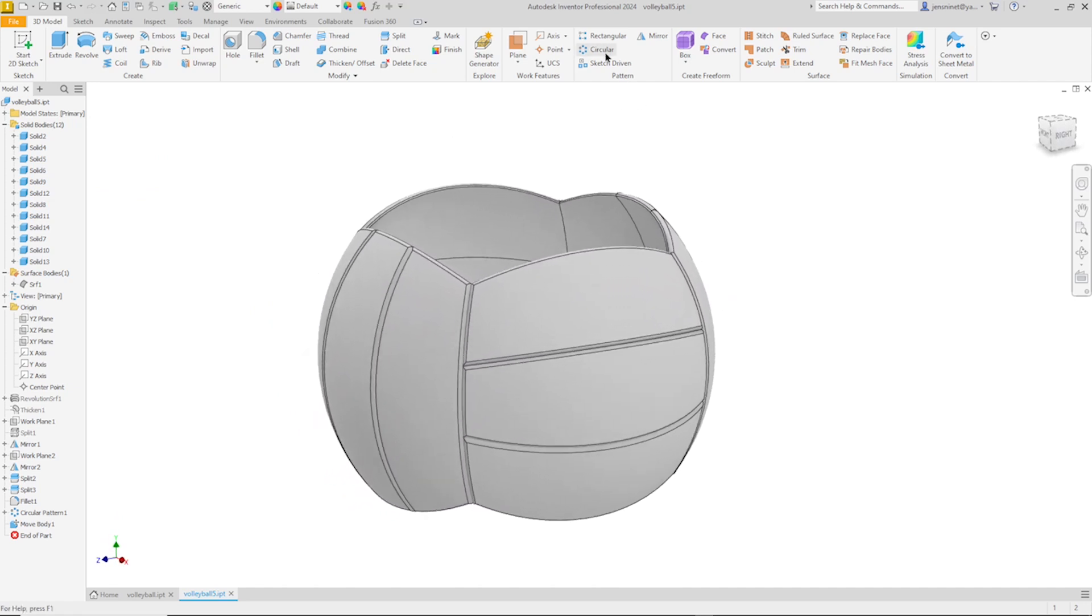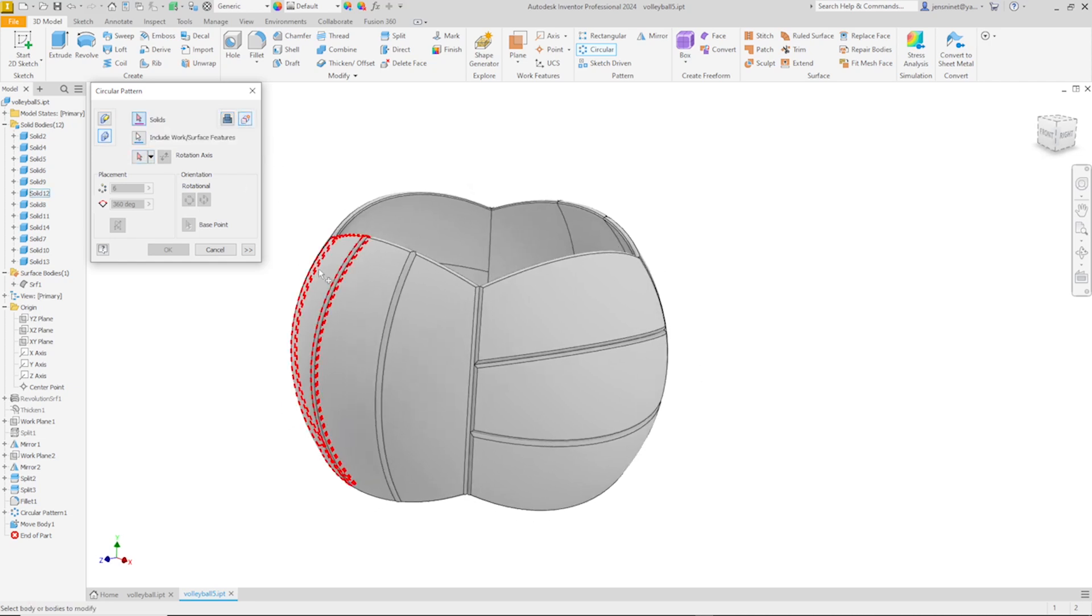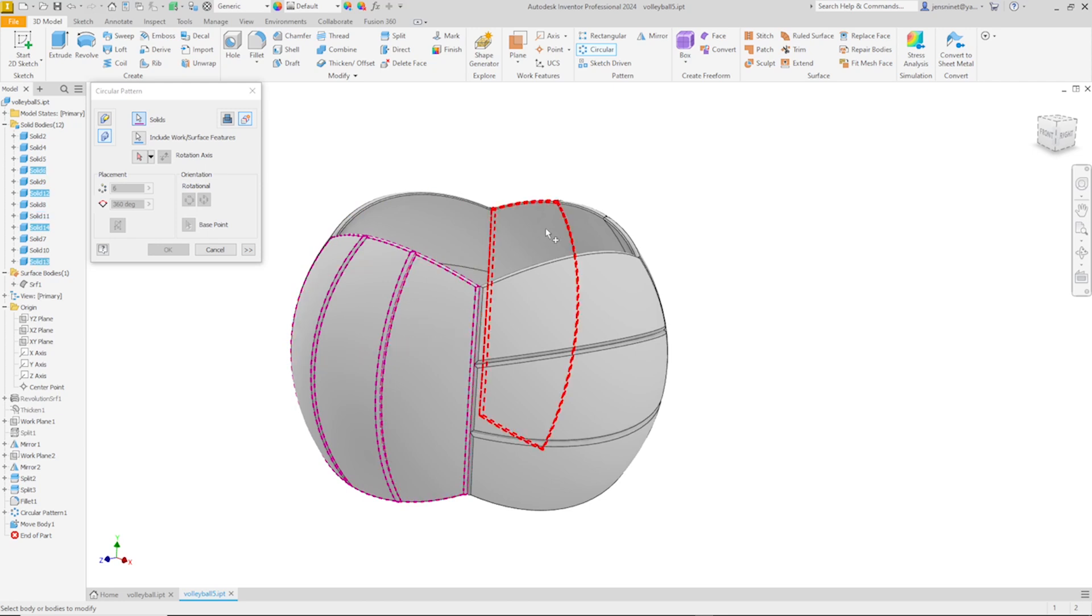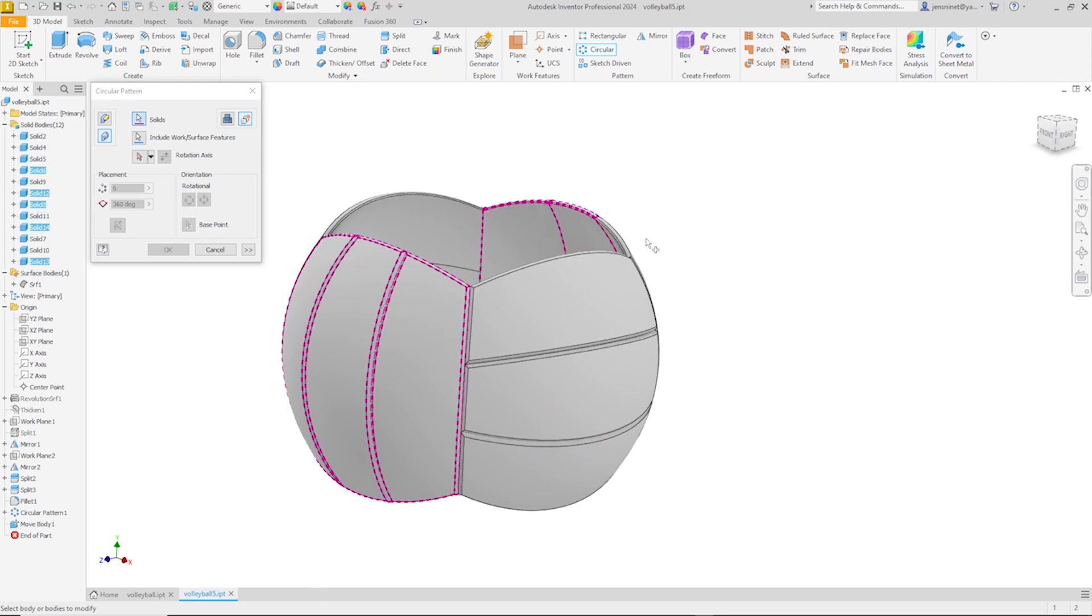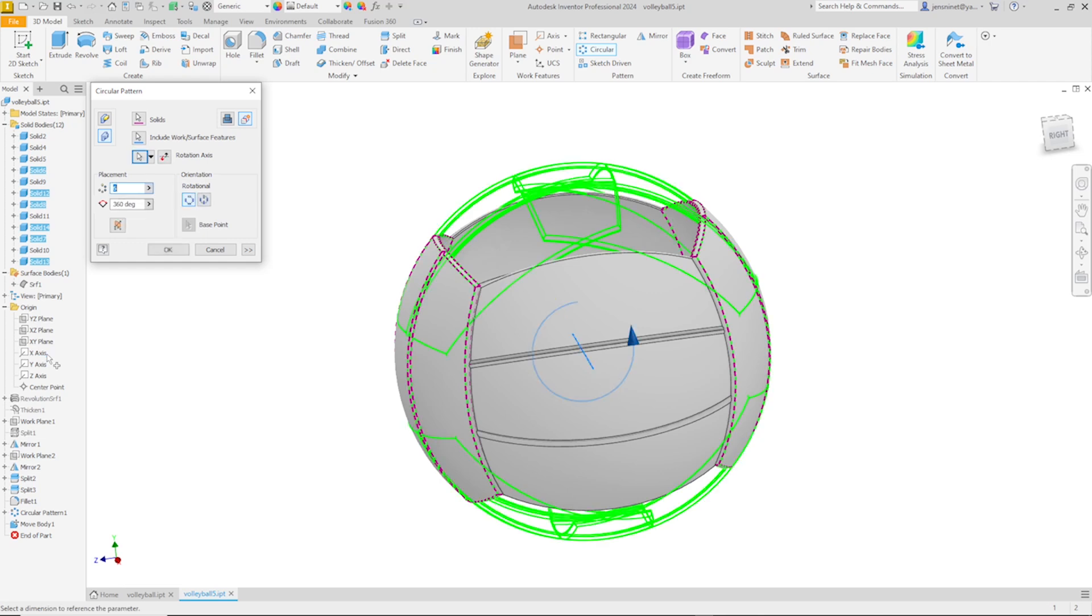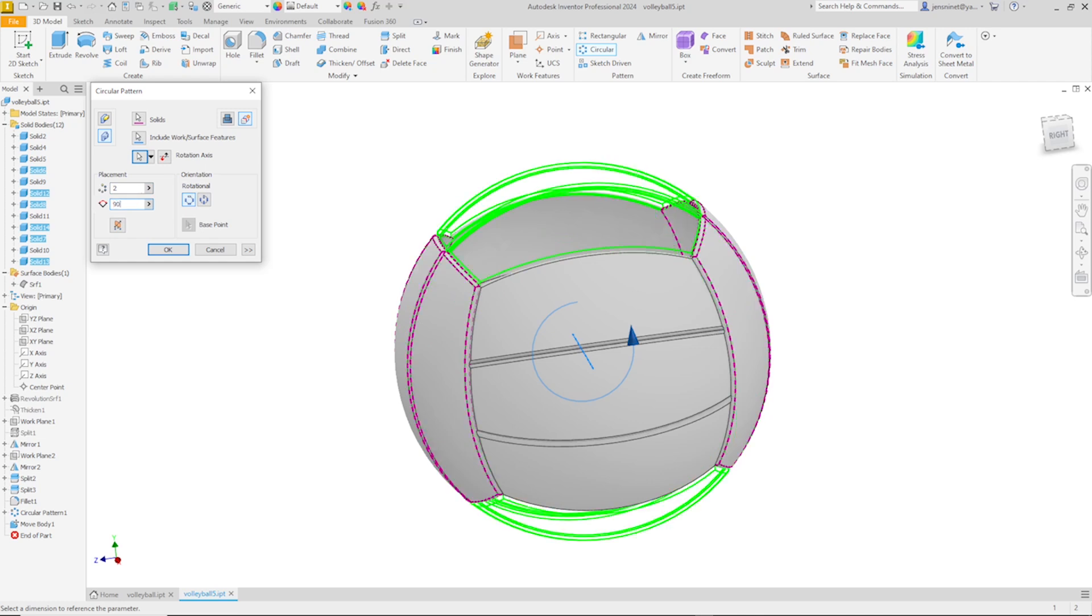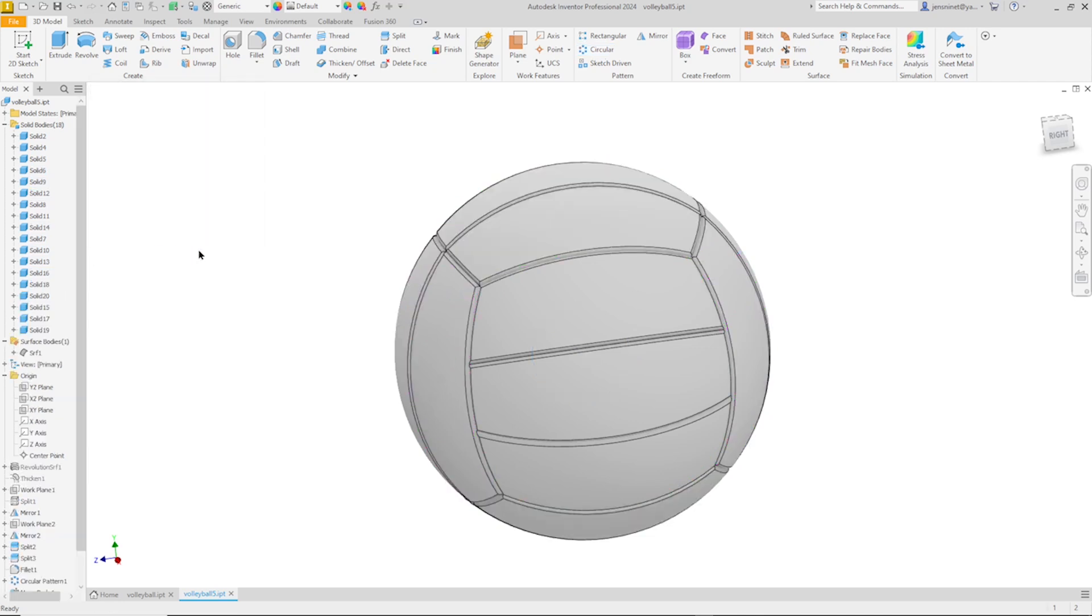Now a circular pattern again, new bodies. I'll take those three here or those six, both sides. And the axis is the X axis. That will be two times and ninety degrees. All right.